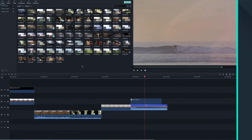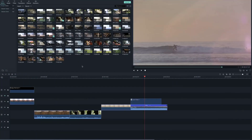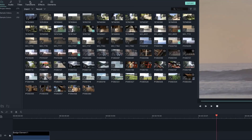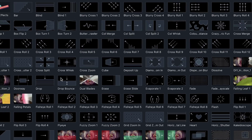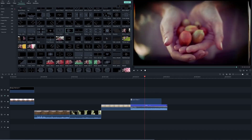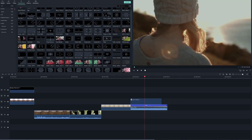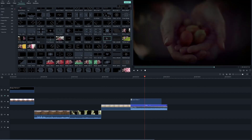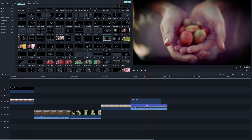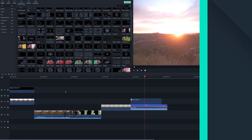Adding transitions. Transitions are a great way to create a stylistic flow to your video project. Filmora 9 has a huge library of transitions, from the subtle fade to a more dramatic kaleidoscope. Just like filters and overlays, you can preview a transition by double-clicking on the one you want to see. To apply it to your video, just drag it and place the transition between two clips.